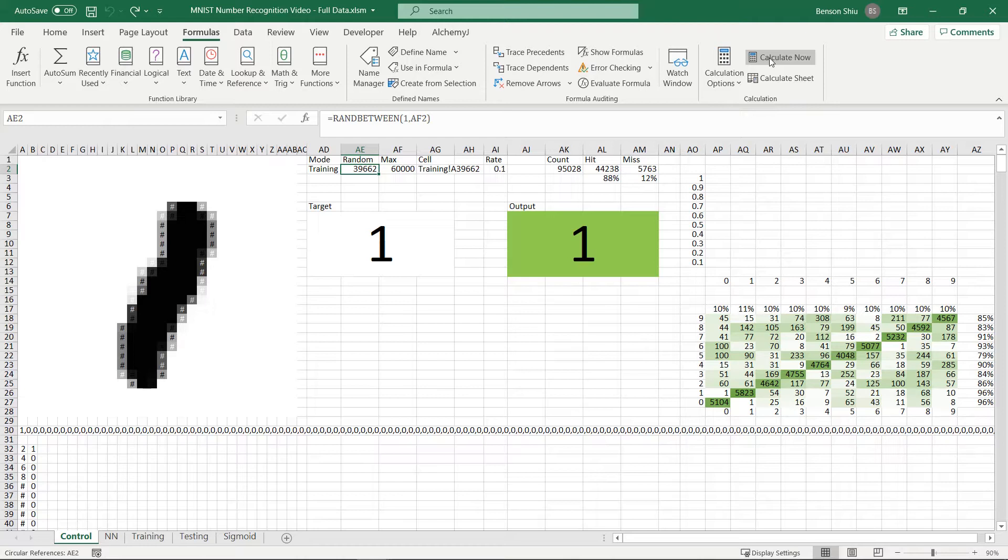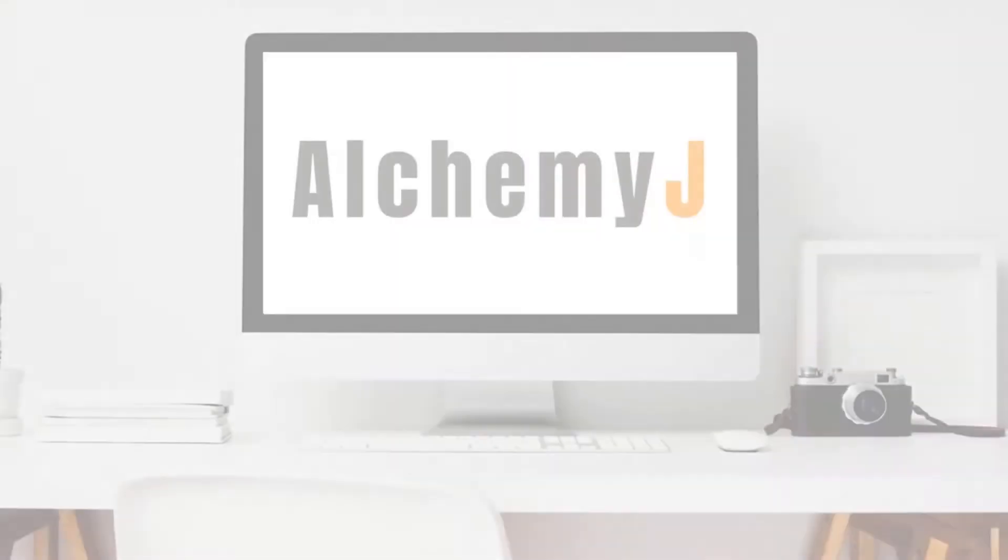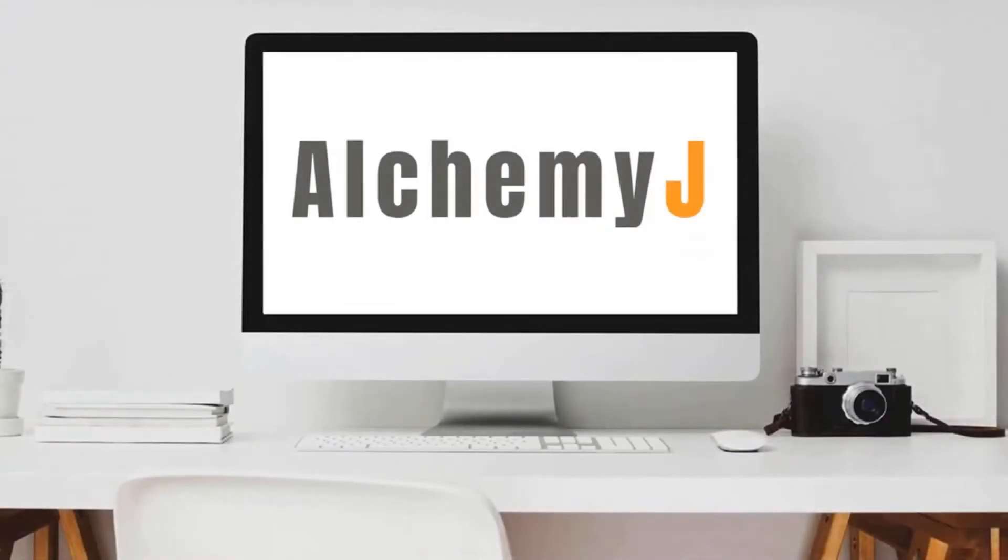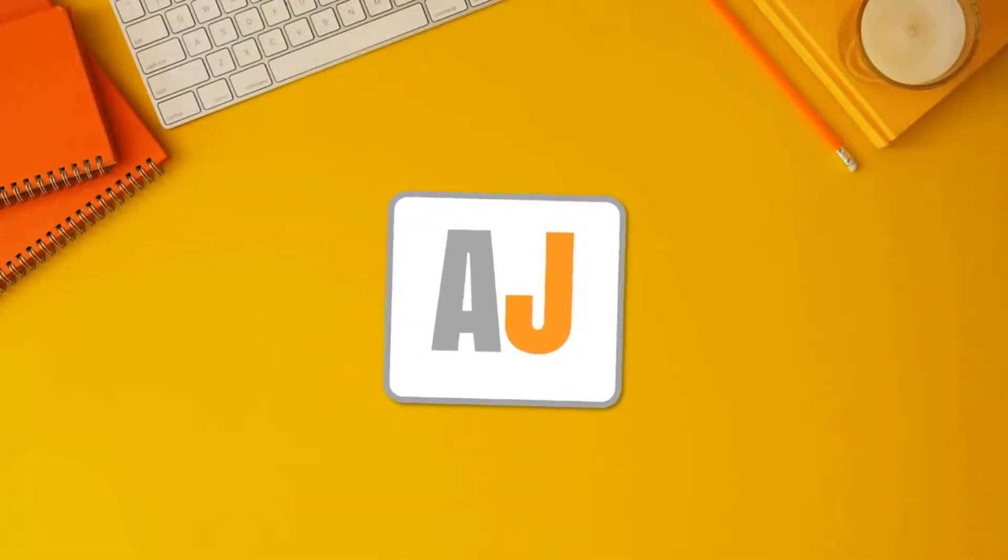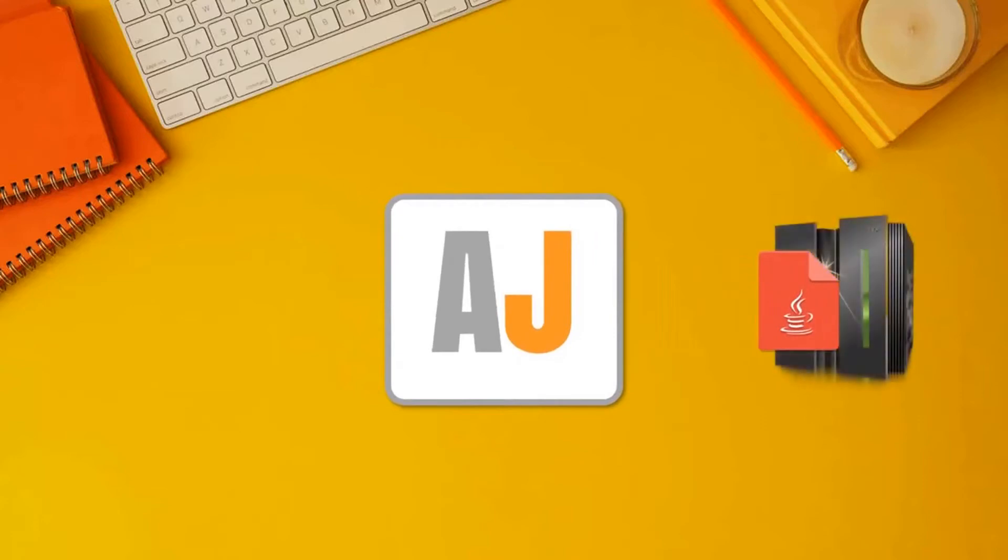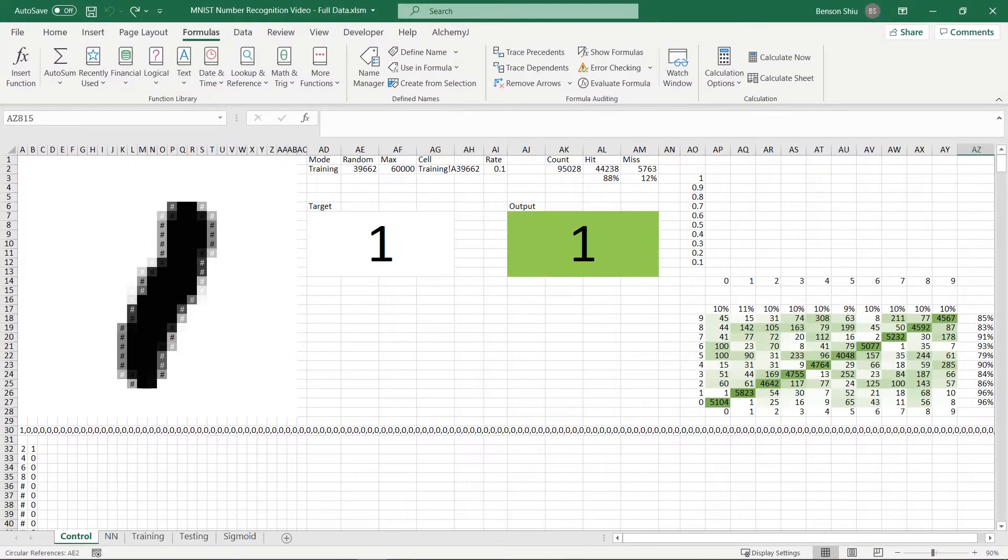Let's move on to part 2 which is converting this Excel model to an API. We use AlchemyJ to do that. In case this is the first time you hear about AlchemyJ, it is a tool that can turn an Excel model into an API. In this video, we will be generating a REST API for our user interface to consume.